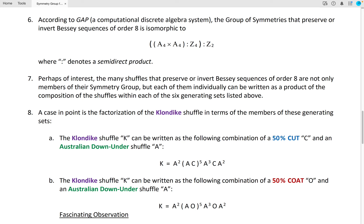Perhaps of interest, the many shuffles that preserve or invert Bessie sequences of order 8 are not only members of this symmetry group, but each of them individually can be written as a product of the composition of the shuffles within each of the six generating sets above.